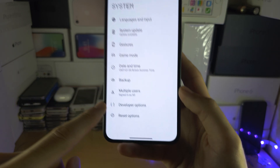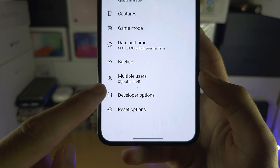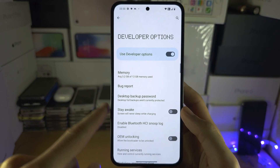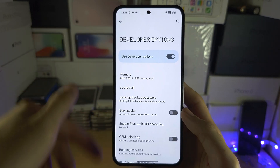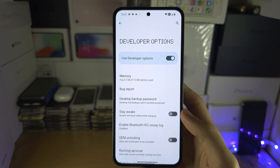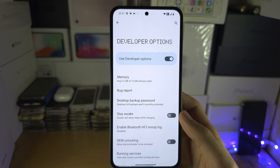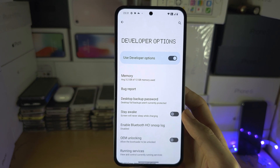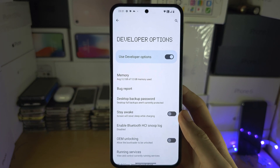If we go back and into System, Developer Options is now available. If you turn this off, repeat the earlier steps to turn it back on. With that being said, if you'd like to help support the channel, please check the description.